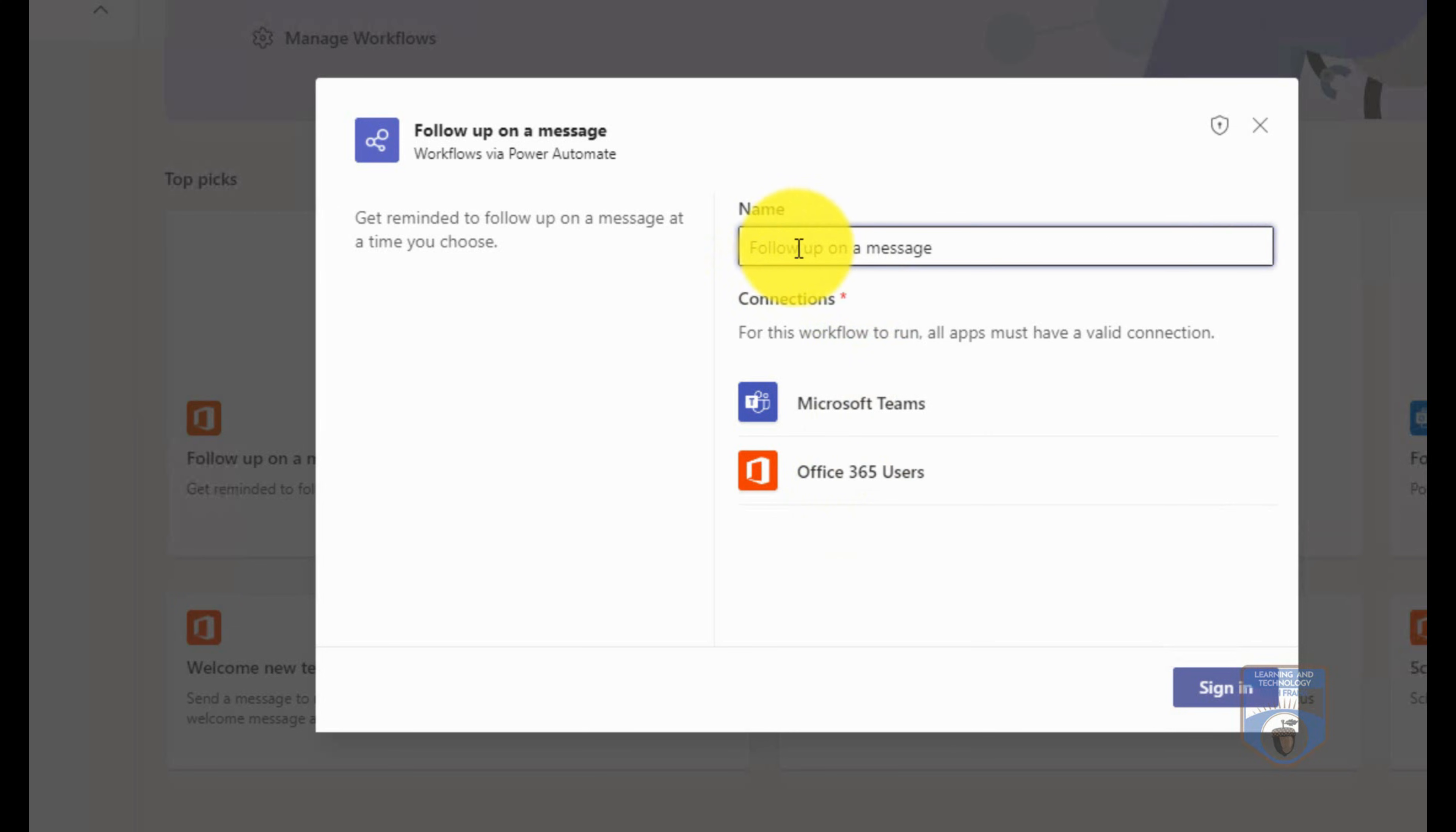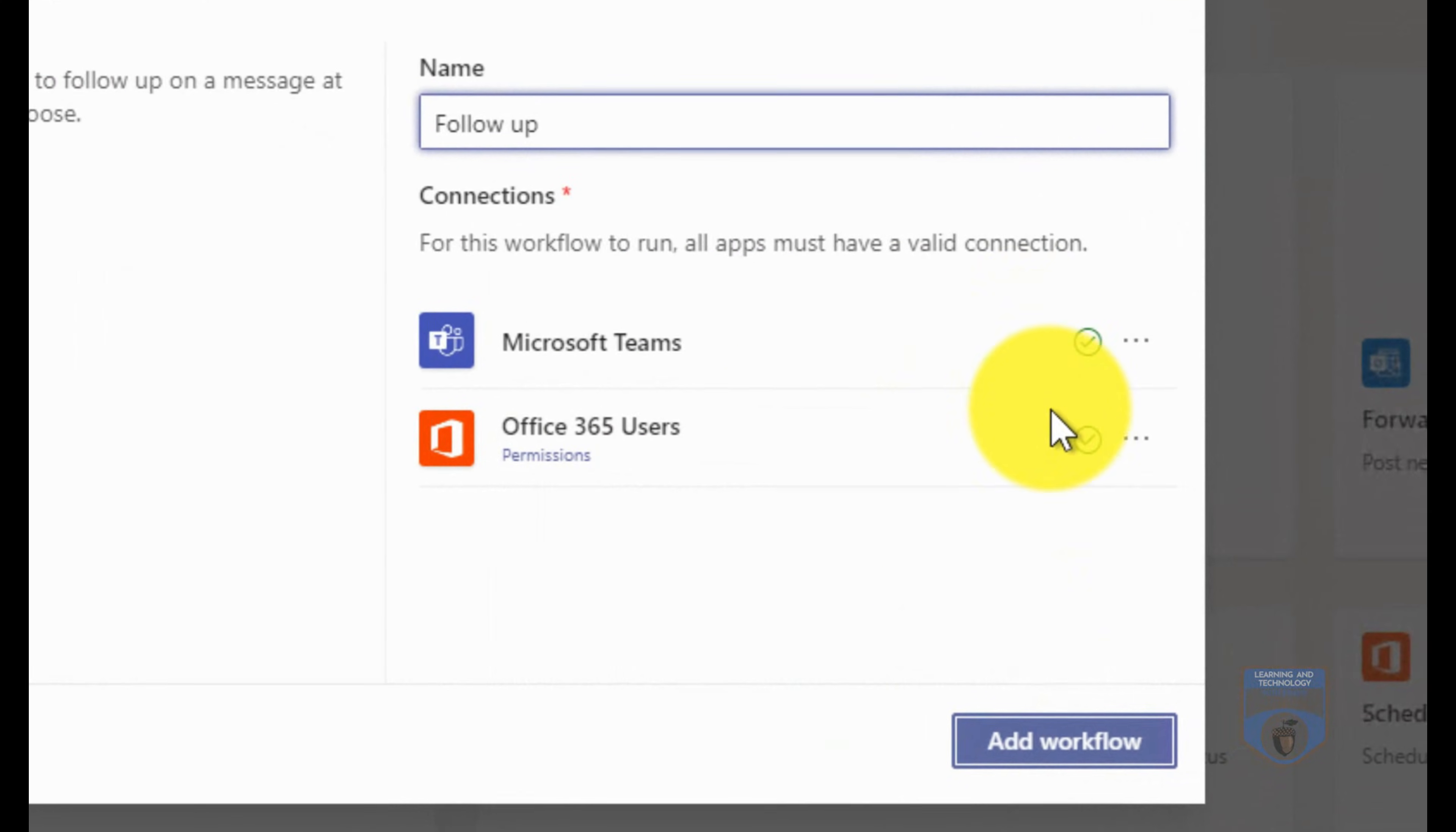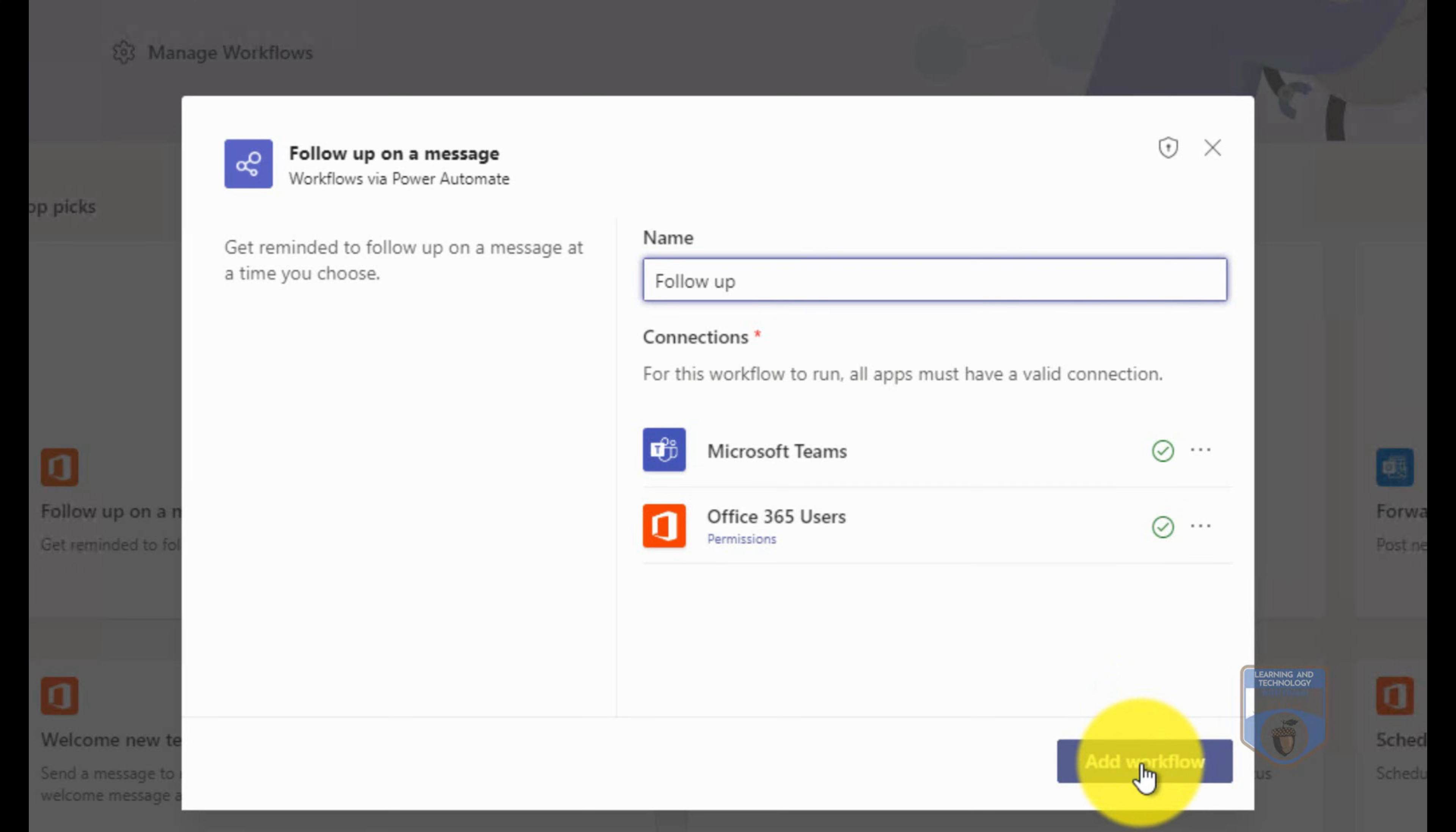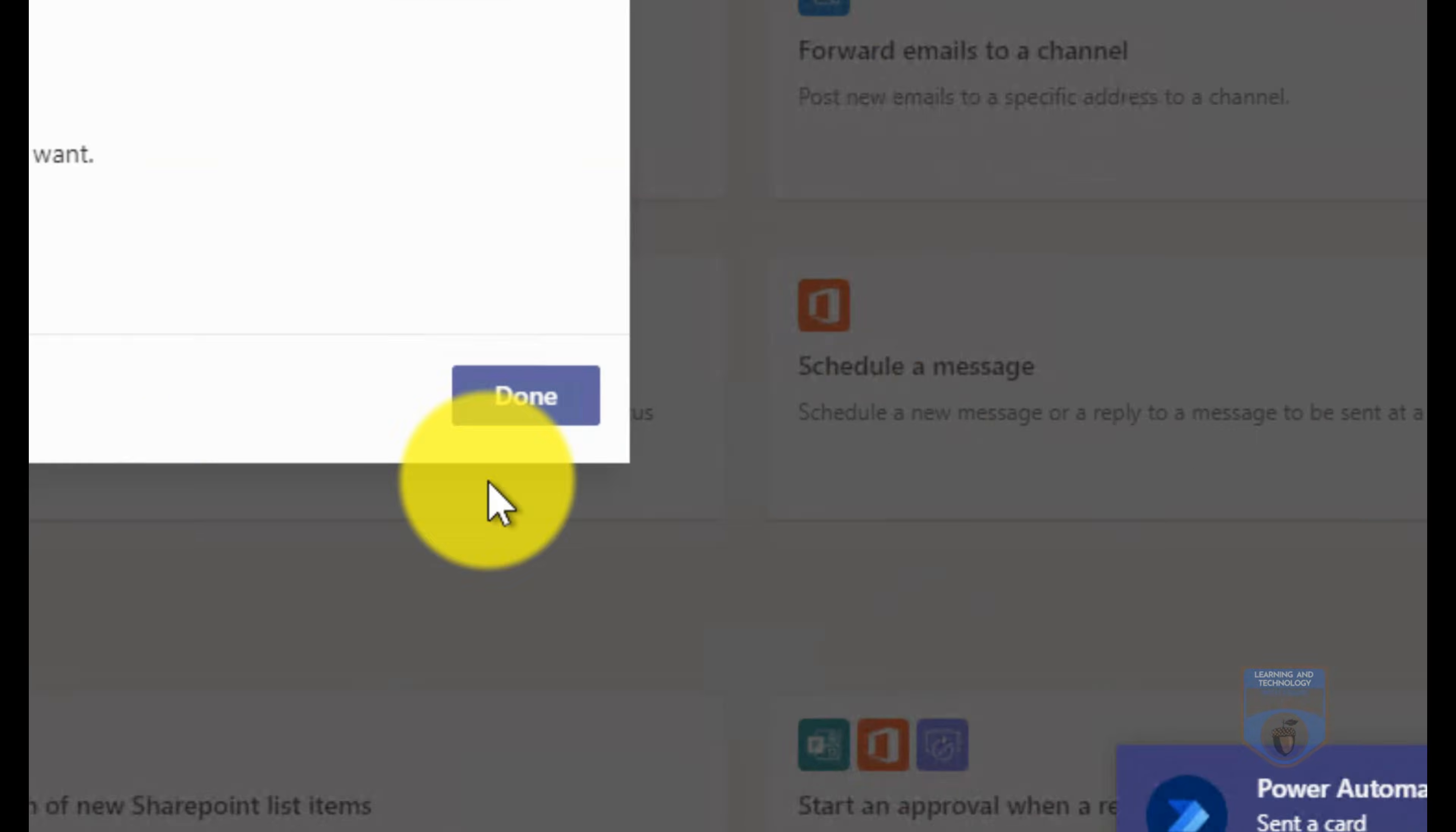Both of these are services that I'm currently logged into. I can give it a name, so I'm just going to call it follow up rather than follow up on a message. I'm going to then sign in to Microsoft Teams and Office 365. You can see by the green check marks that I've successfully signed into both of those services. That means that this workflow can work with both of those services. I can even hit the ellipse here and add additional accounts in there if I need to. But I'm fine. I'm going to go and add this workflow.